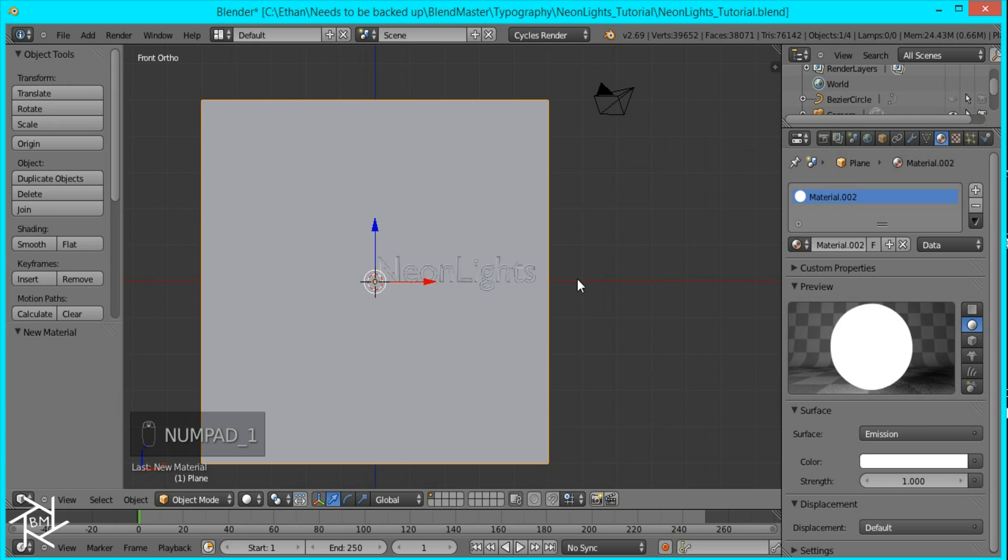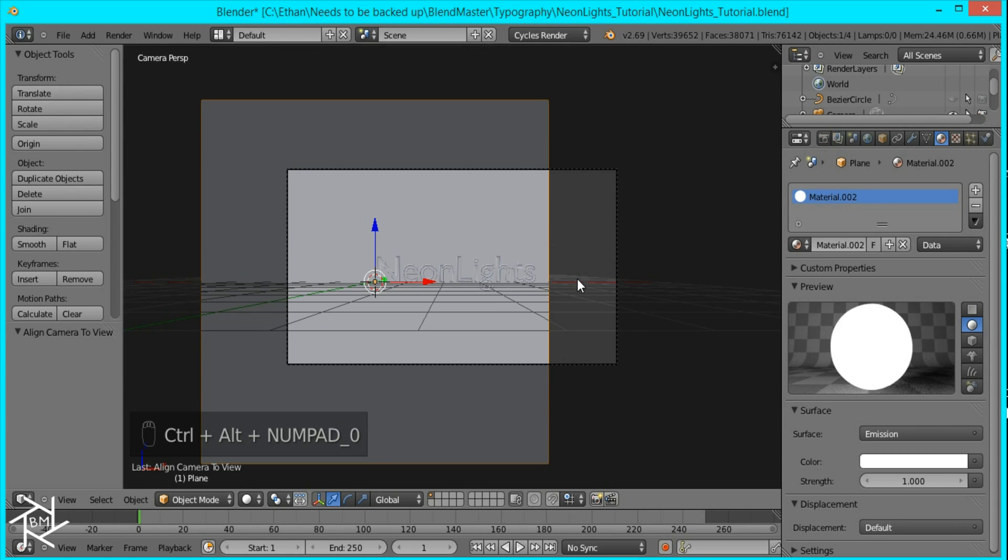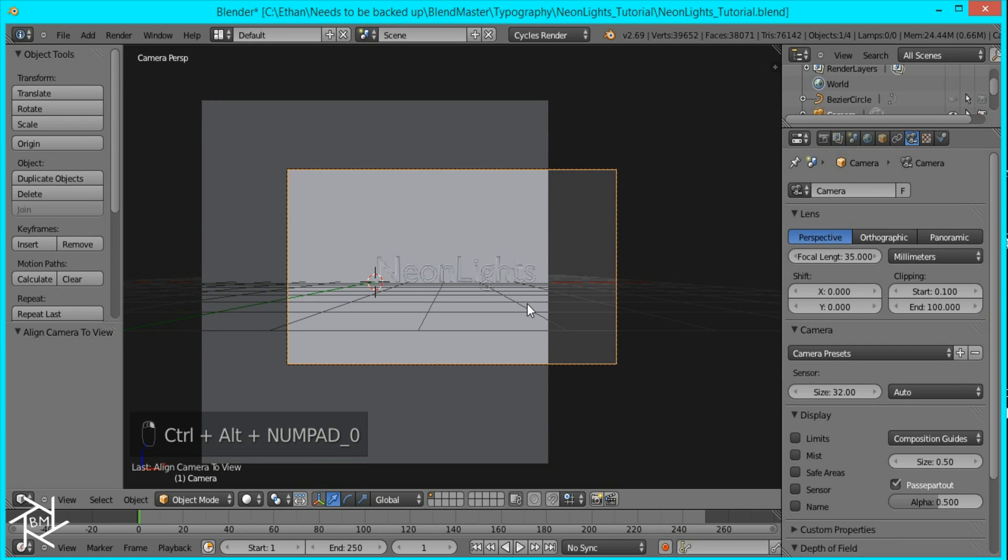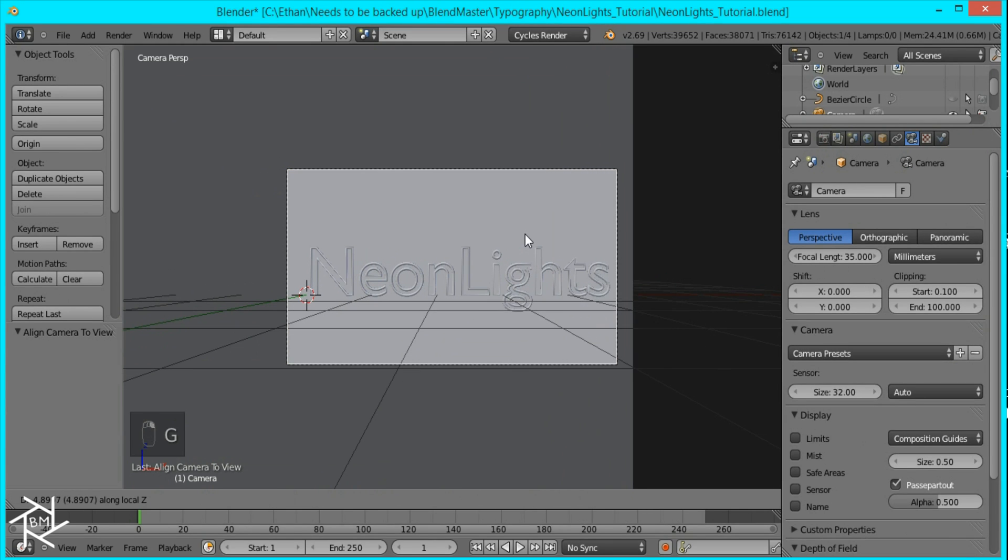Now I'm going to set up this camera really quickly by pressing control alt 0 while in front view. Now I'm just going to zoom in on the text and make it centered.